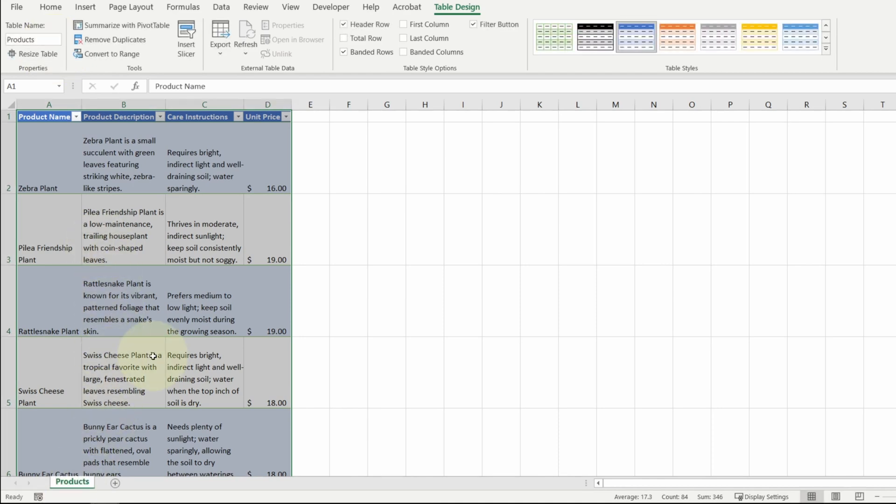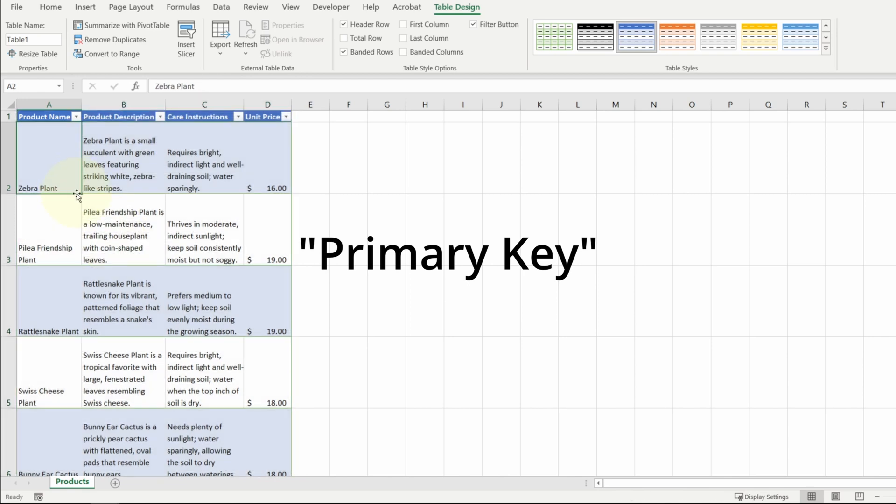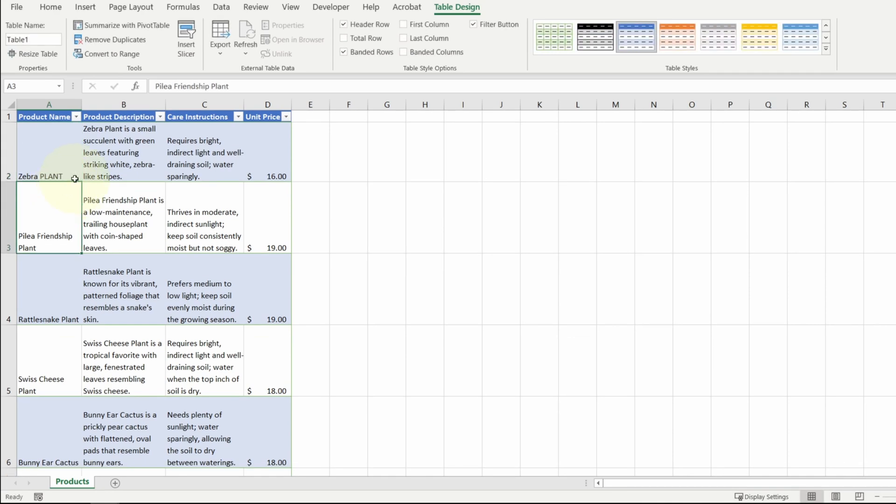In database design, we need a column that can uniquely identify each row. That column is called a primary key. Now we can say that the product name can uniquely identify each row. But typically, freeform text is not a good candidate for a key column. Because something like plant versus plant look the same to a person, but to the computer, they're not the same.